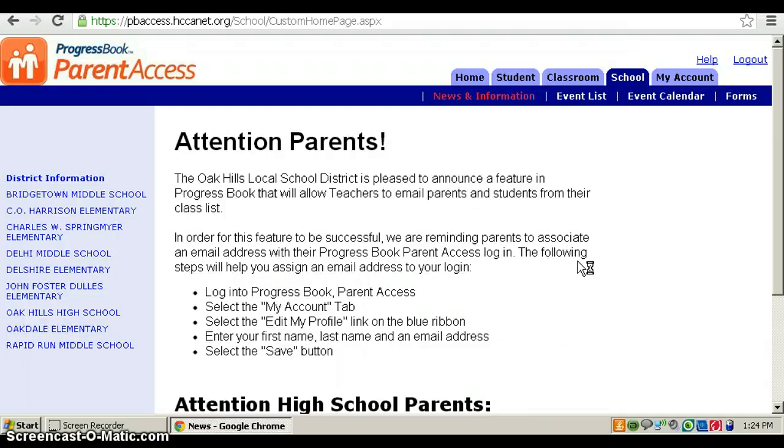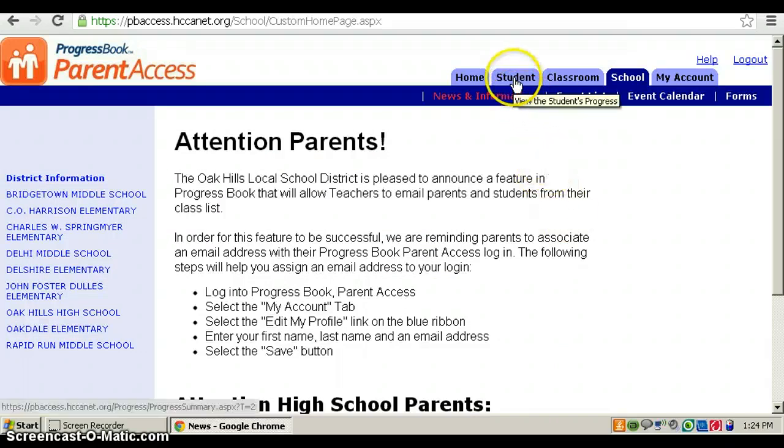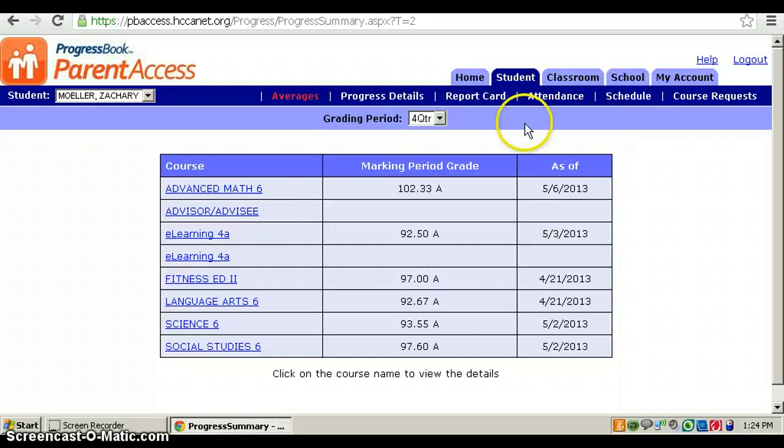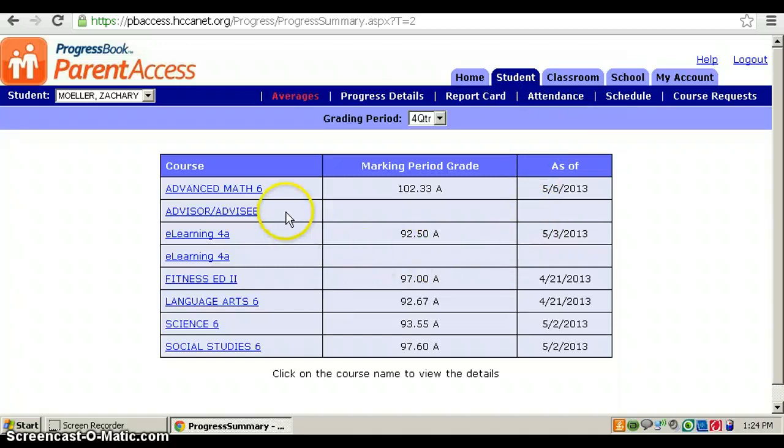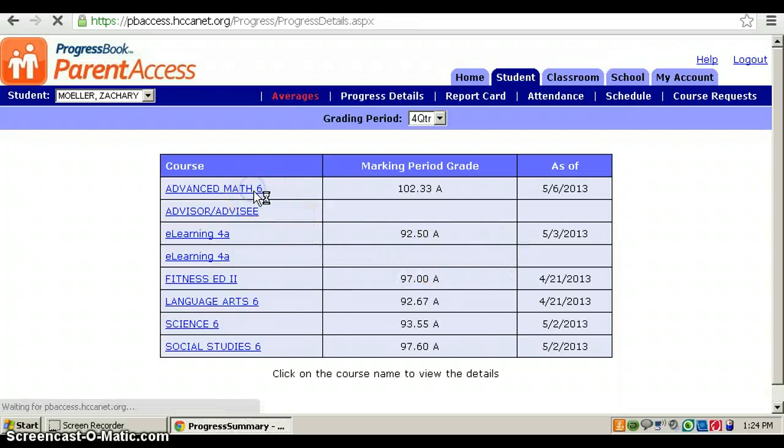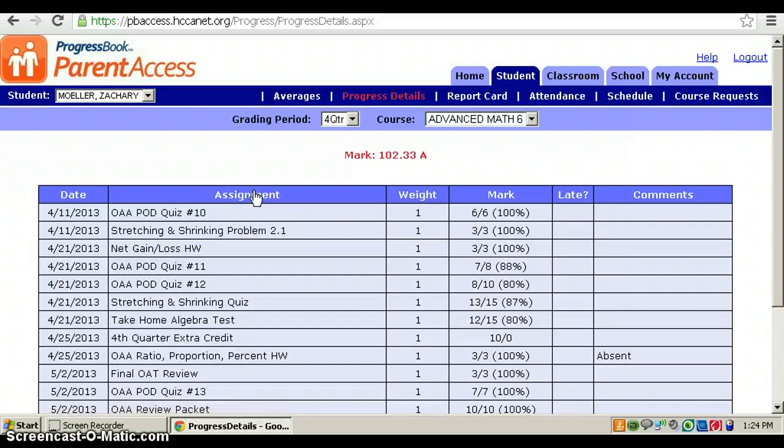To see your student's grades or your grades, you click on Student and you can look at your grades. To see the progress details like what you got on each test, you click on the course.